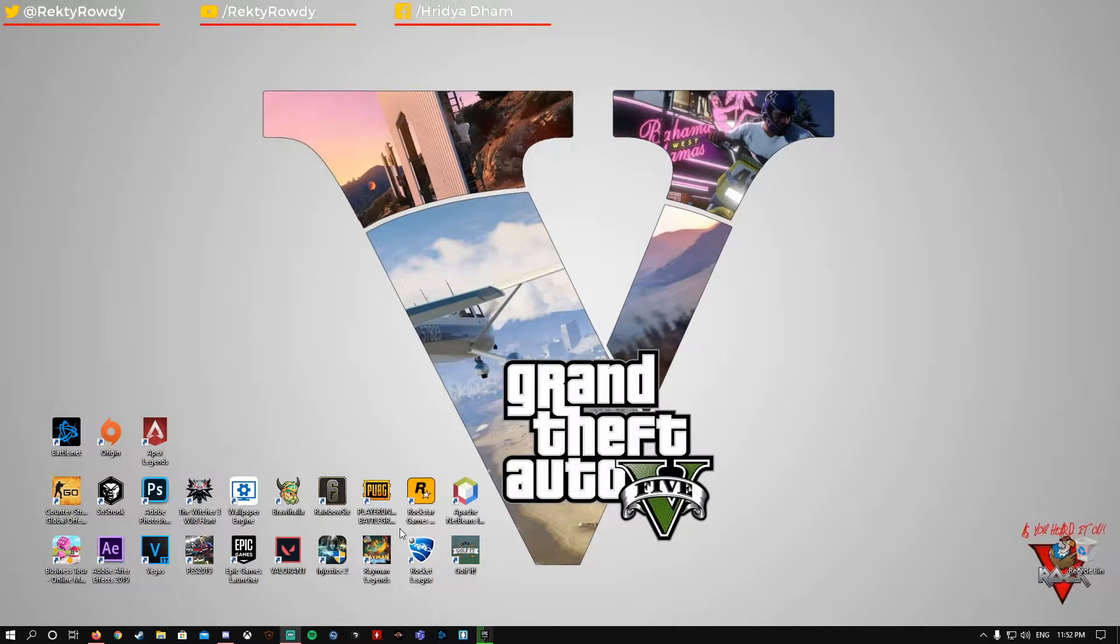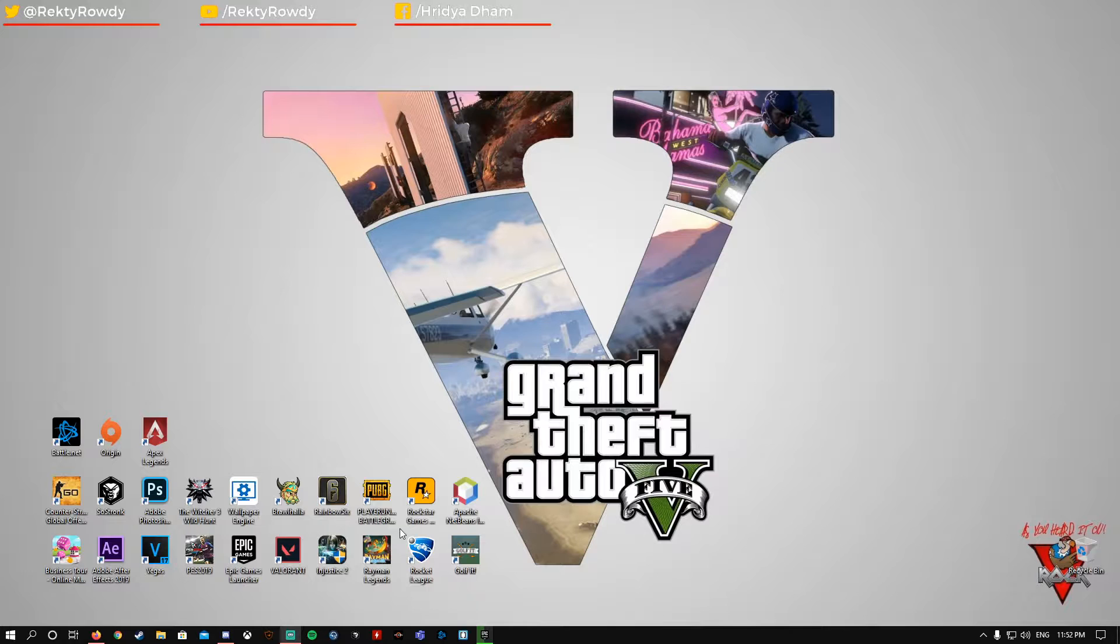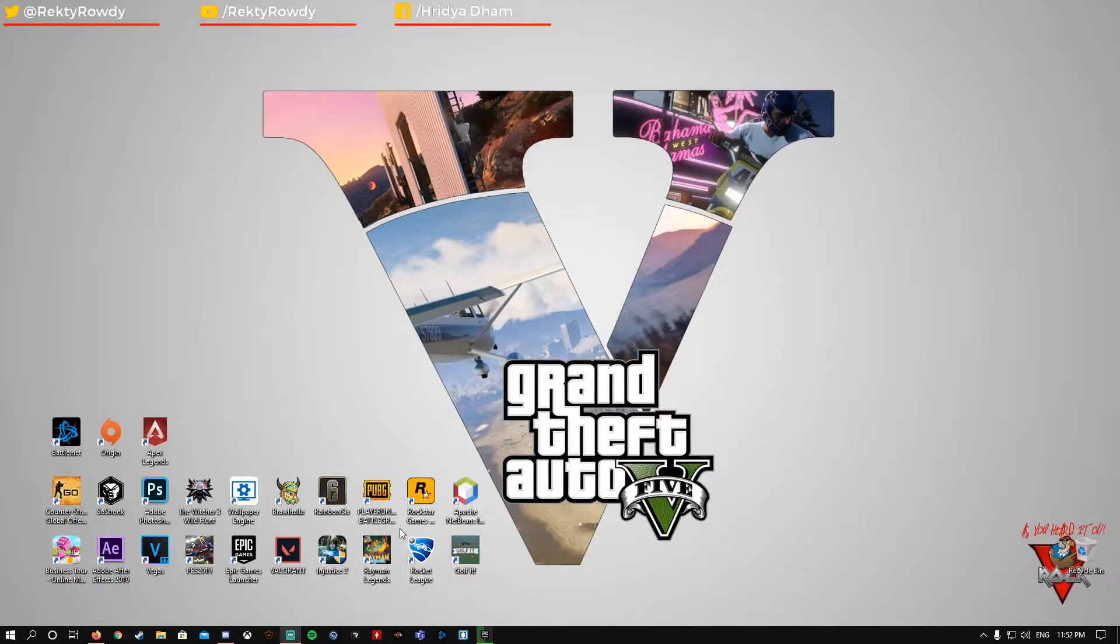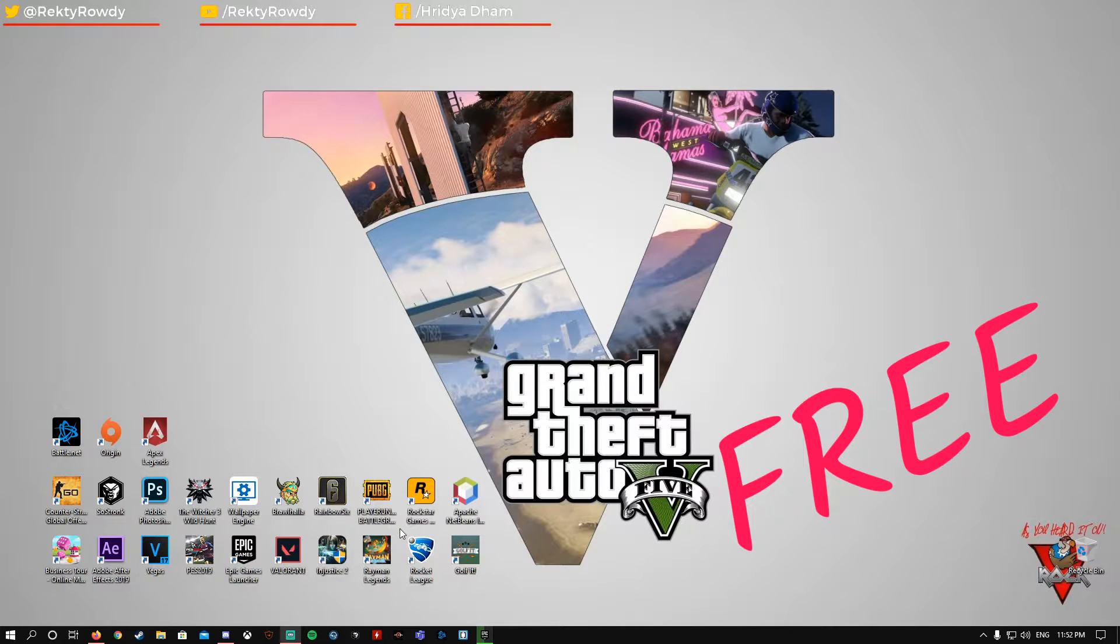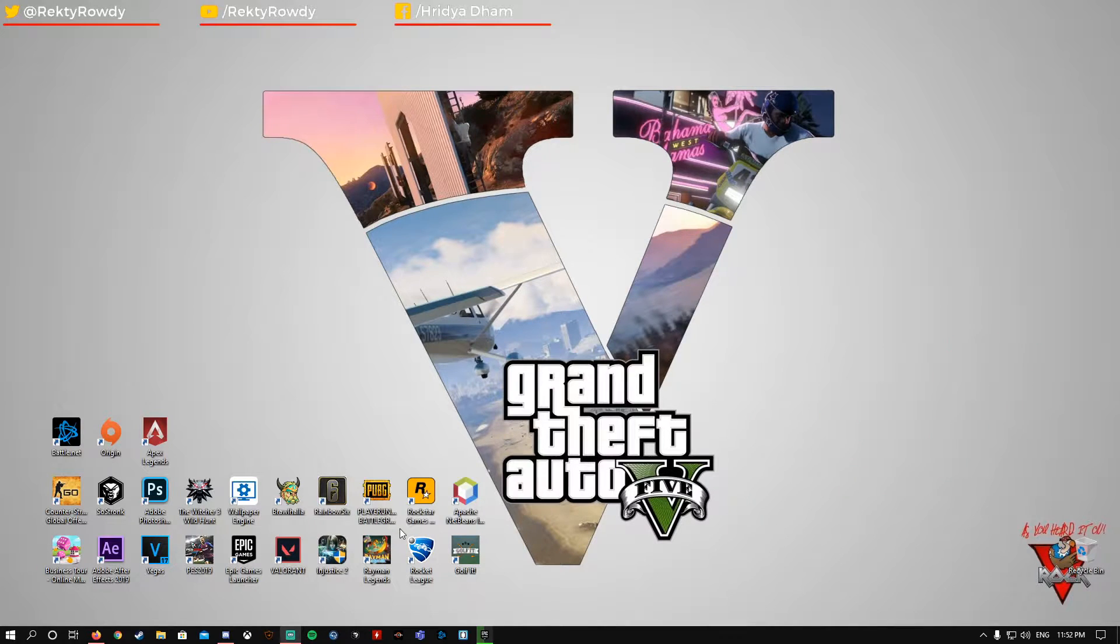Hi guys, welcome back to my channel. In this video I'm going to tell you how you can download GTA 5 Premium Edition for free, which is available for a limited time.